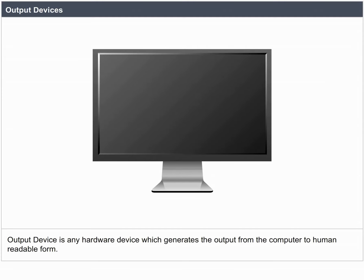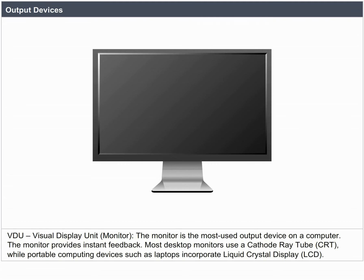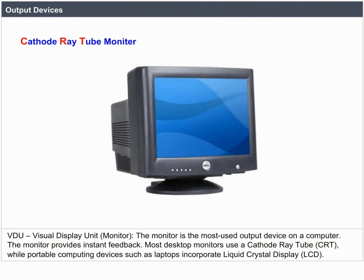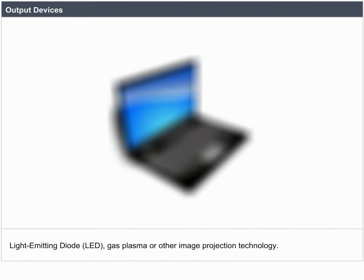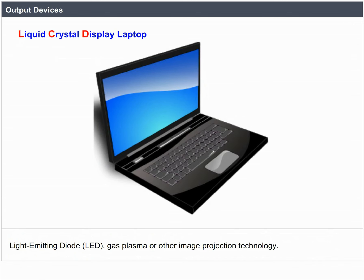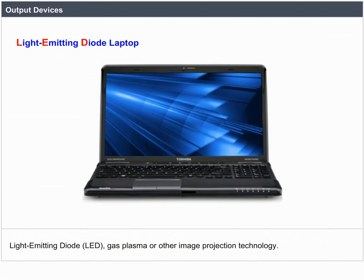Output Devices. An output device is any hardware device which generates output from the computer in human-readable form. The monitor is the most used output device on a computer, providing instant feedback. Most desktop monitors use a cathode ray tube (CRT), while portable devices such as laptops incorporate liquid crystal display (LCD), light emitting diode (LED), gas plasma, or other image projection technology.